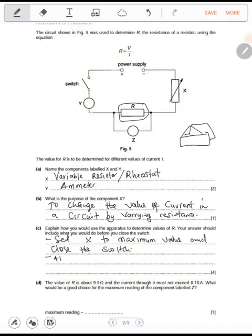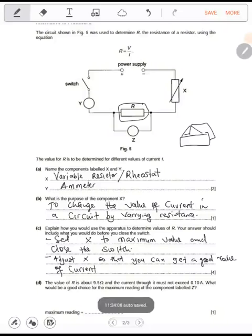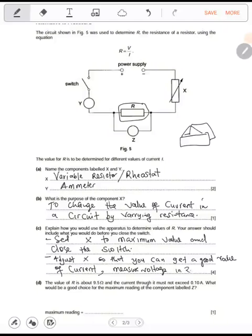Adjust X so that you can get a good value of current. Then measure voltage in Z as well — that's all.